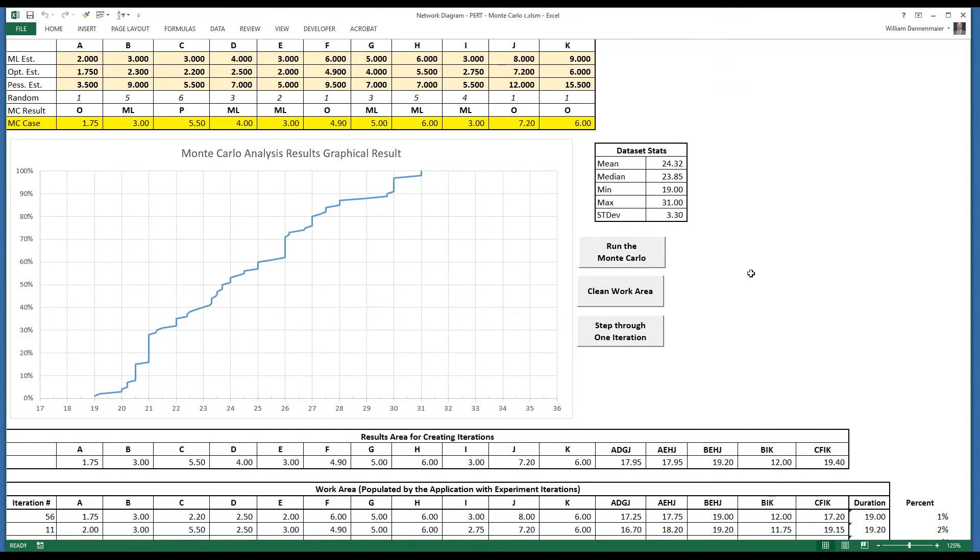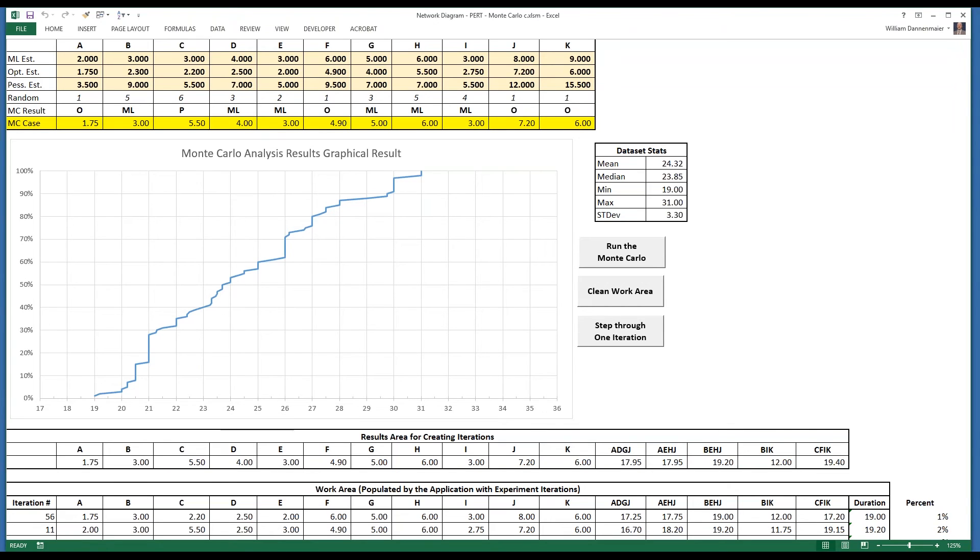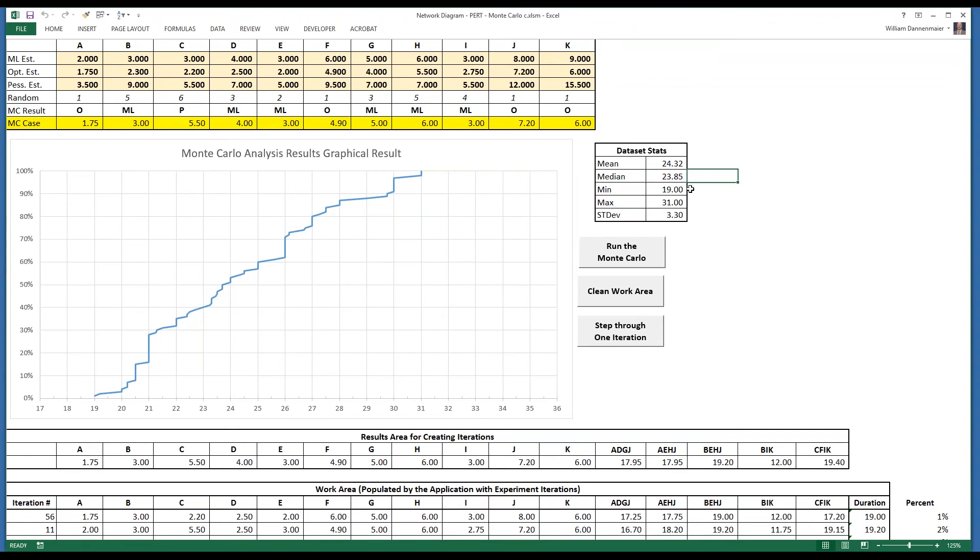It did not take very long because it's only 100 iterations, and we see here that the Monte Carlo has given us a small possibility, about 1% or 2% of a duration of 19 on this model, and a small possibility, 1% or 2% of a duration of 31. 50% likelihood is that it'll be 23.6 or so, which we can see in the median here, which is 23.85. The middlemost number is 23.85.